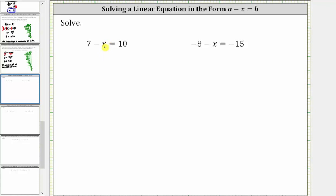The first step is to isolate the x term by adding or subtracting. To undo the positive seven, we subtract seven on both sides of the equation.